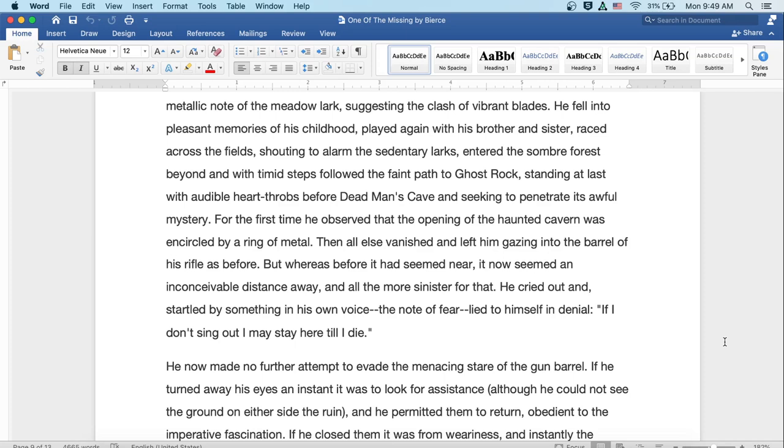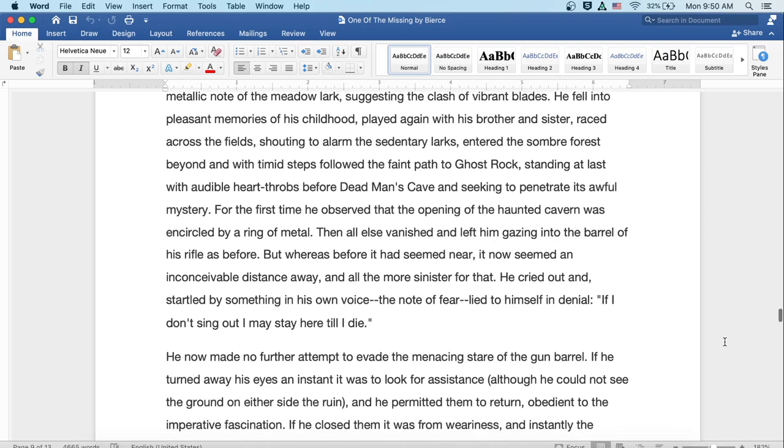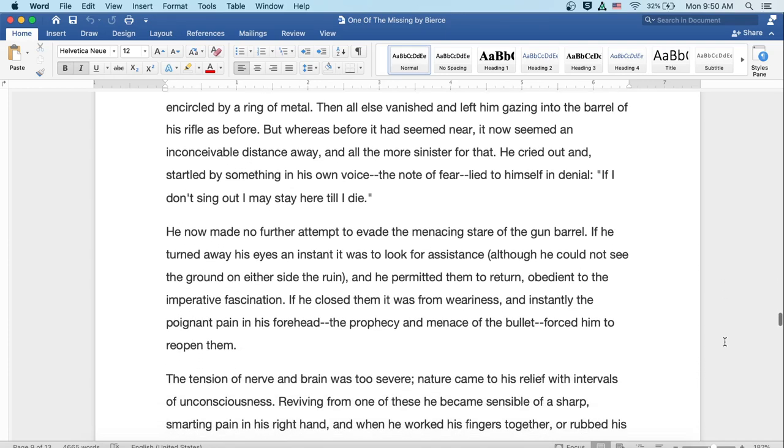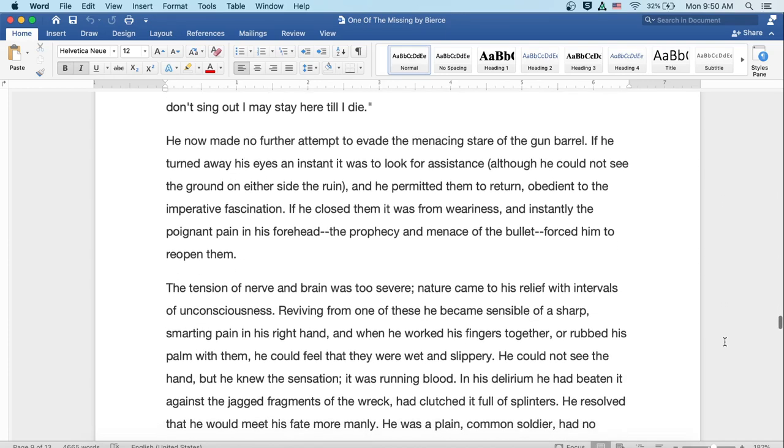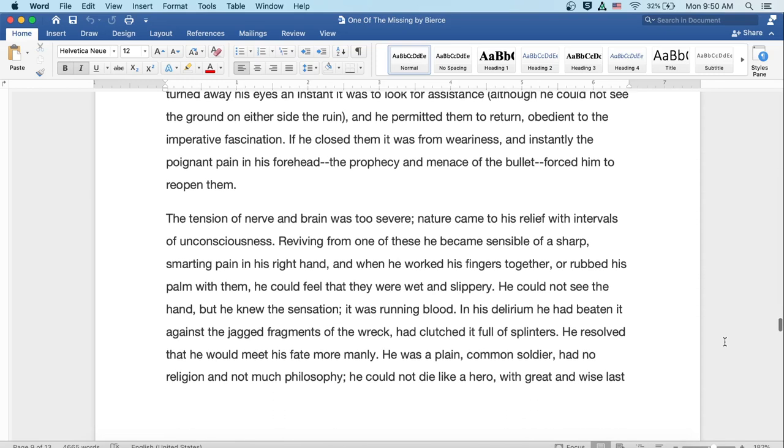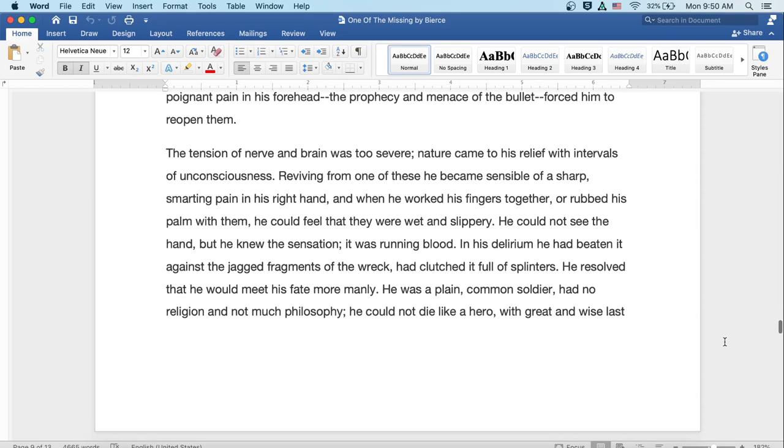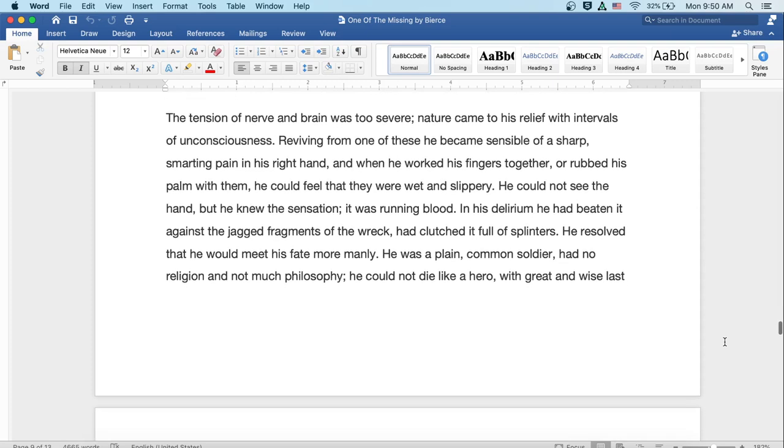For the first time he observed that the opening of the haunted cavern was encircled by a ring of metal. Then all else vanished and left him gazing into the barrel of his rifle as before. But whereas before it had seemed near, it now seemed an inconceivable distance away and all the more sinister for that. He cried out and startled by something in his own voice, the note of fear, lied to himself in denial. If I don't sing out, I may stay here till I die. He now made no further attempt to evade the menacing stare of the gun barrel. If he turned away his eyes in an instant to look for assistance, although he could not see the ground on either side of the ruin, he permitted them to return, obedient to the imperative fascination. If he closed them, it was from weariness, and instantly the poignant pain in his forehead, the prophecy and menace of the bullet, forced him to reopen them.